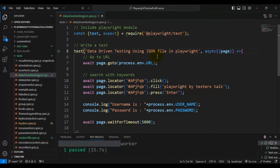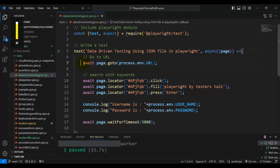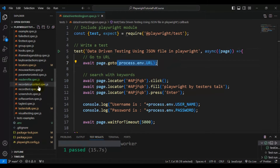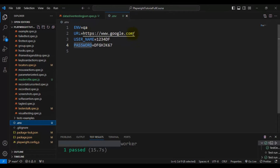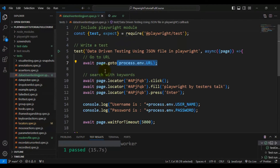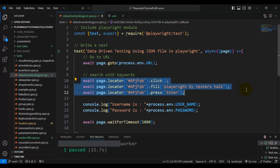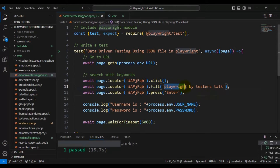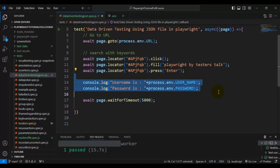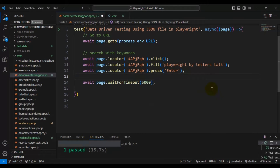Let me explain what we are doing in this Playwright test. On line 7, we are navigating to the URL — we are reading the URL from the .env configuration file, which is google.com. After navigating to google.com, we identify the search text box, enter the text 'Playwright by tester stock', and press Enter from the keyboard. The use case is simple: go to google.com and search with some keywords.